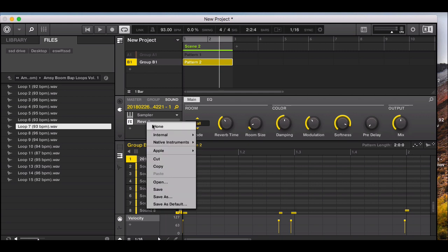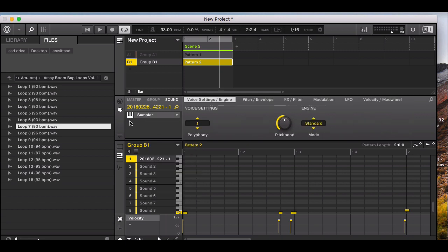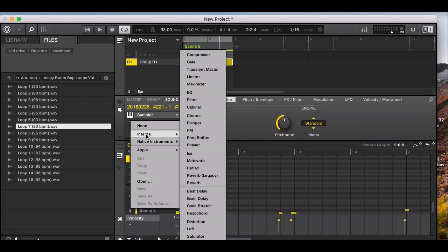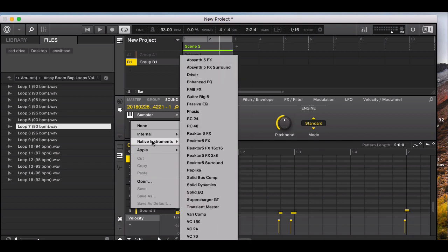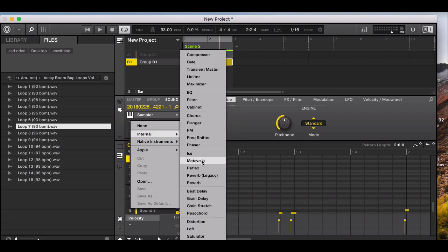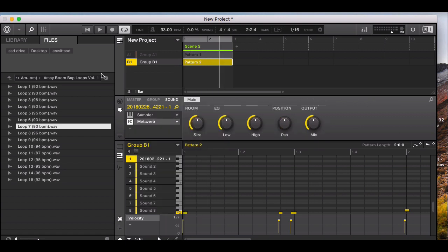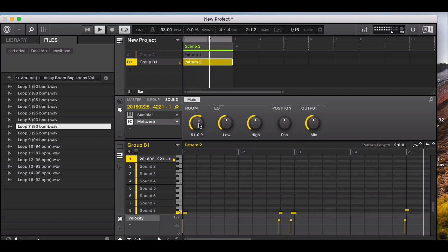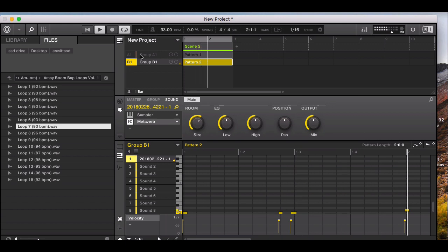If you don't want reverb, you can remove it. Press the plus sign and under Internal or Native Instruments you can choose any other effect — equalizer or compression. I'll leave it as is for now and demo the playback: "this is hip-hop, fanatic, systematic."